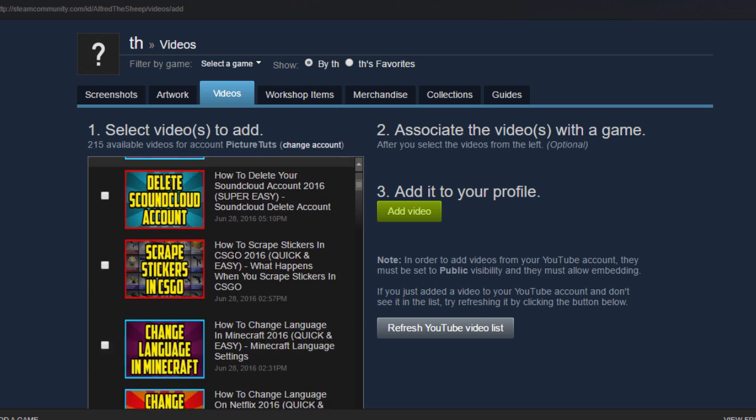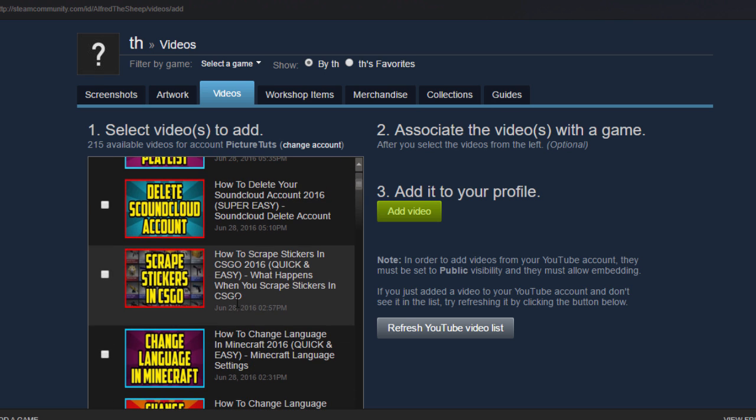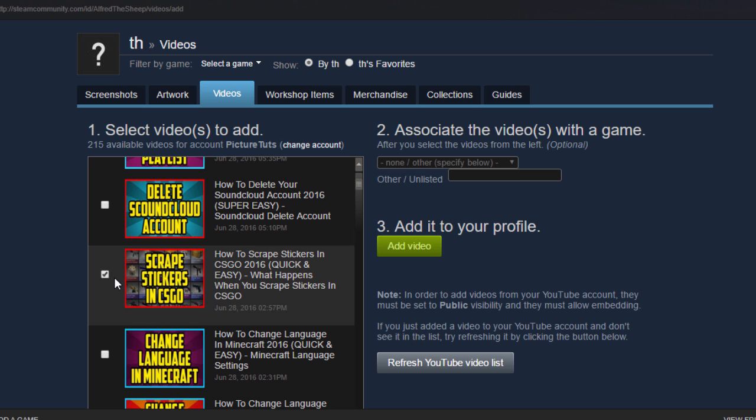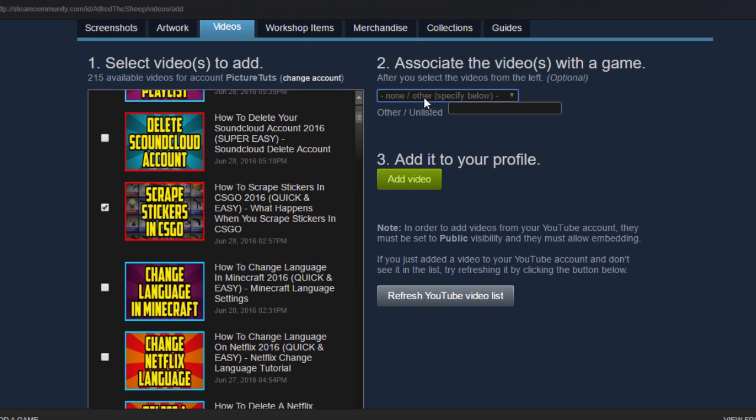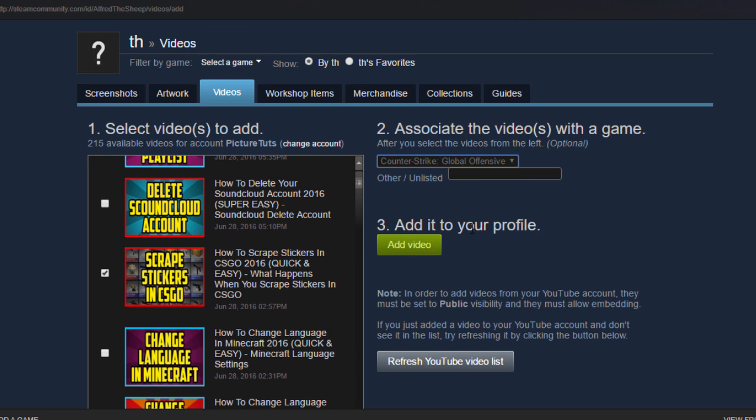You can then select the video that you want to add. So I might want to have this video on my Steam profile: How to Scrape Stickers in CSGO. I'm going to click on that and then you can list what game it's from. I can put Counter Strike because I own it, and then you can click add video.